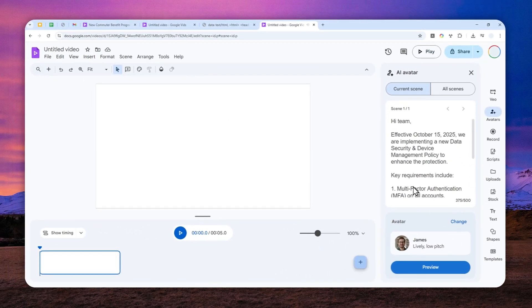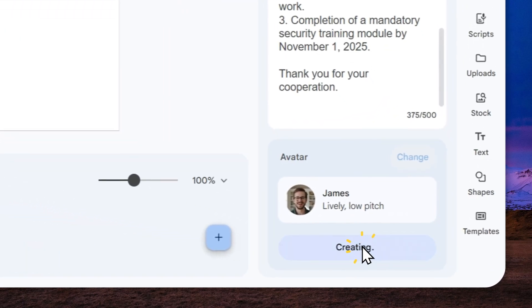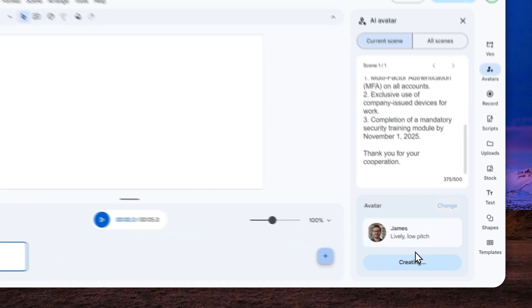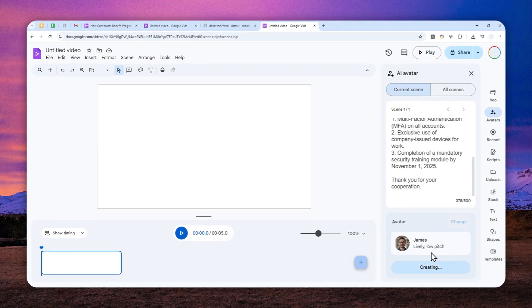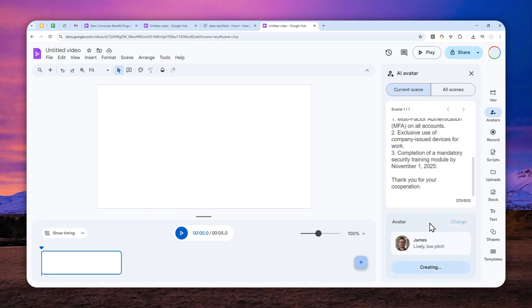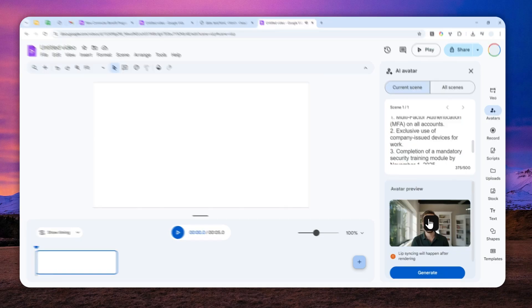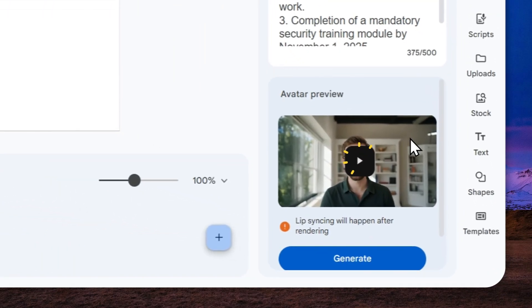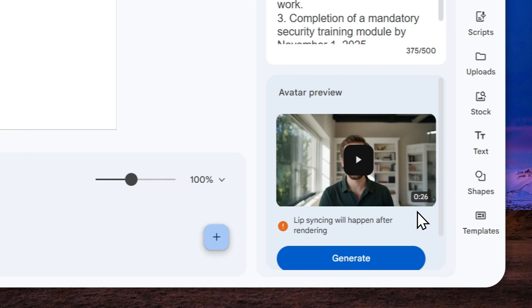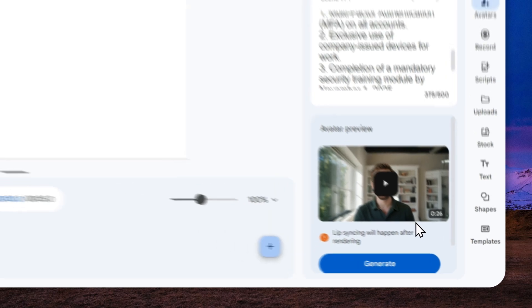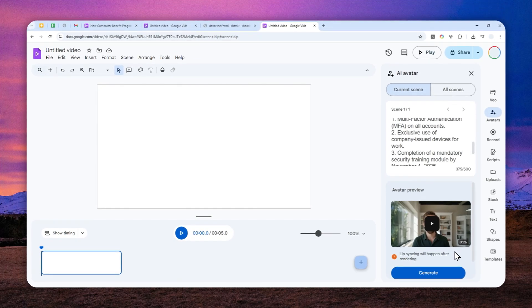Now when you're done with the script and also the avatar, just click preview and this will create audio, not the video yet, just the audio. And later you can see the duration of the video or duration of the script. Okay. So it is only 26 seconds, which is very good. If it is 29 or 30 seconds, there is a good chance that AI is not able to create the avatar video. So you might want to keep it below 29 seconds, just to be safe.